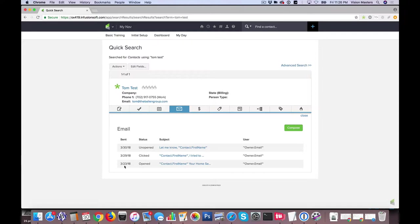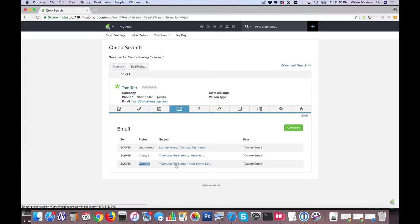So in this case on 3/23 I can see that he opened the email that said Tom your home search on steroids.